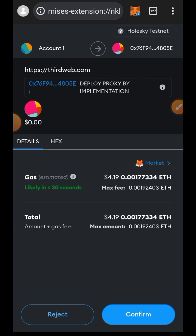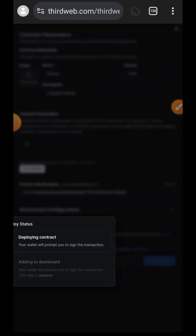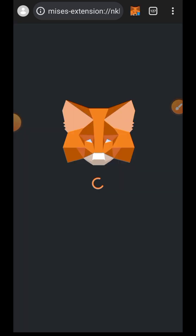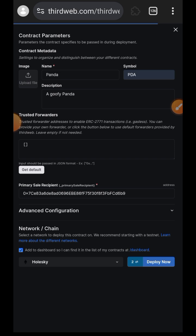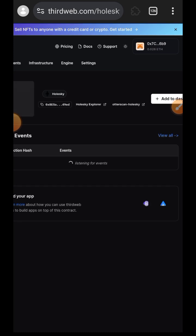First, you are going to confirm your deployment in your wallet. Make sure you stay on that page — do not leave — so that it can take you to the next page. Then allow the page to load.